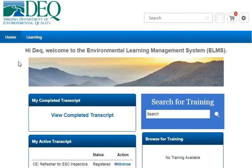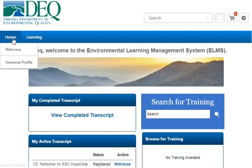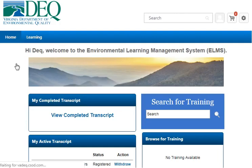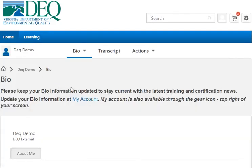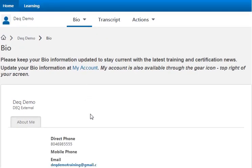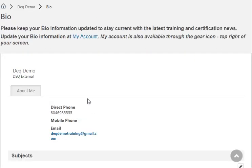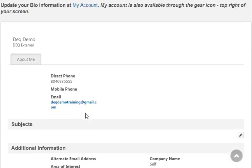Some other areas I want to show you quickly — remember these menus are hover to discover. Under Home, Universal Profile lists some of the details that you filled out when you registered an account, so you can take a look at what you've got currently on file here.